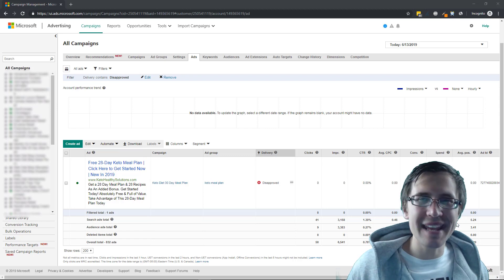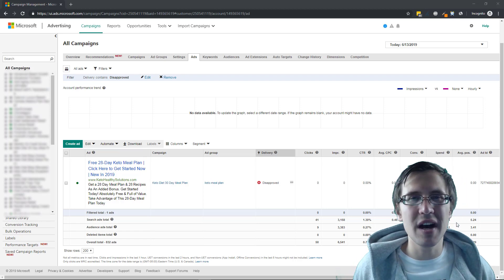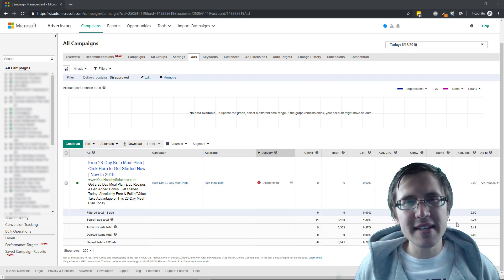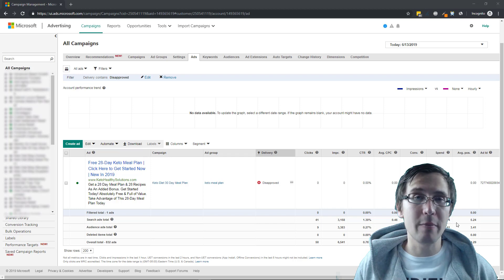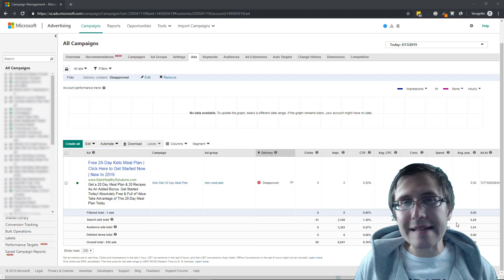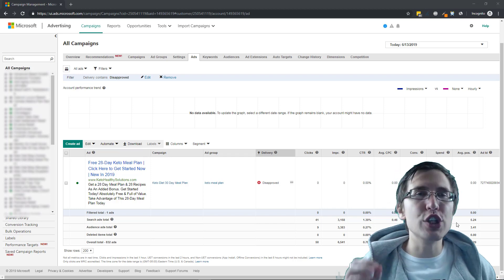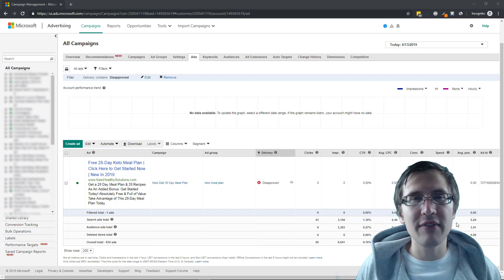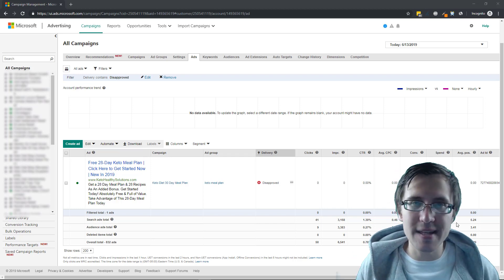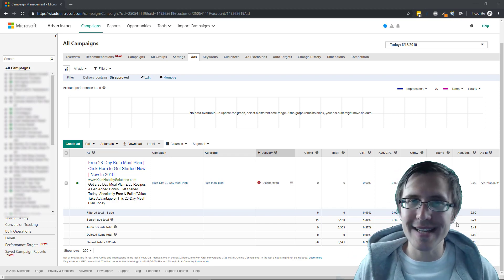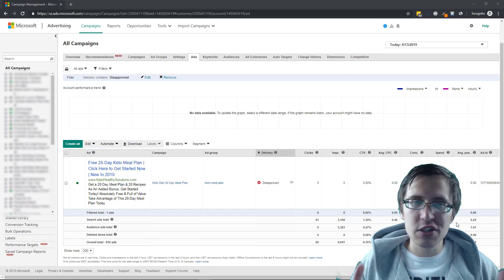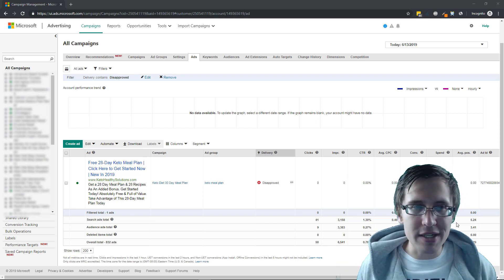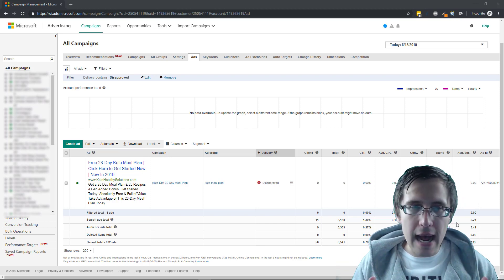What's up? Hey guys, it's Ivan. In this video, I want to talk about Microsoft ads and what you can do when you have an ad disapproved for destination mismatch. So let's get right into it.